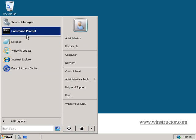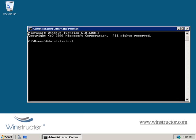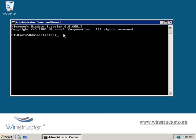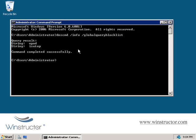So if we go and open up a command prompt and we'll enter in dnscmd slash info and then we're going to add in the global query block list switch, and we'll hit enter. And in the output here we can see that WPAD and ISATAP are both being blocked by default.